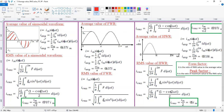So I_average = (1/π) × ∫₀^π Im sin(ωt) d(ωt). Here Im is a constant, so it becomes (Im/π) × ∫₀^π sin(ωt) d(ωt). The integration of sine is minus cosine, giving (Im/π) × [-cos(ωt)] from 0 to π. Solving this gives I_average = 2Im/π, which equals 0.637 Im.